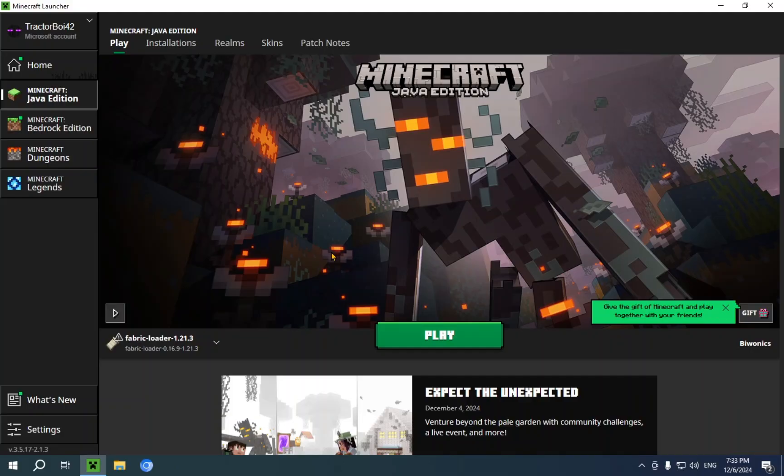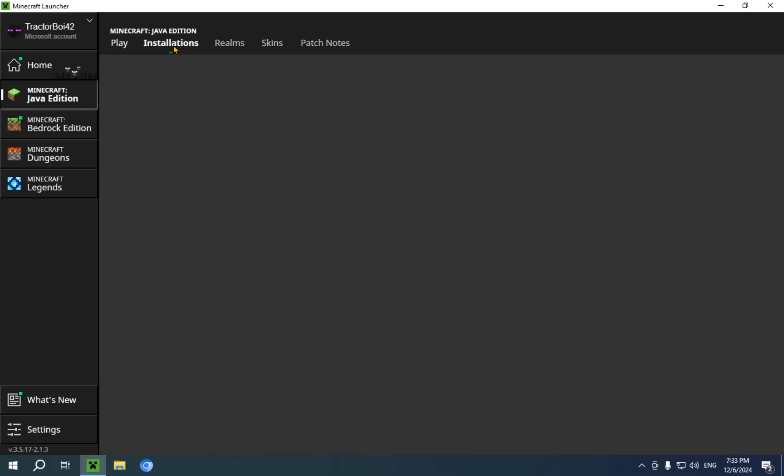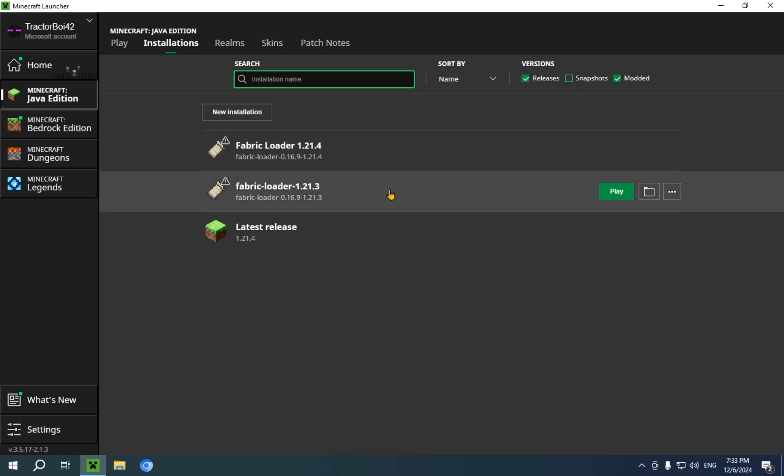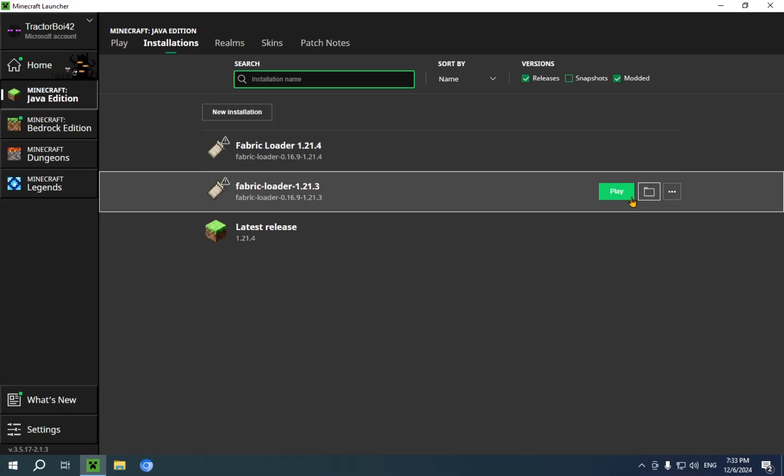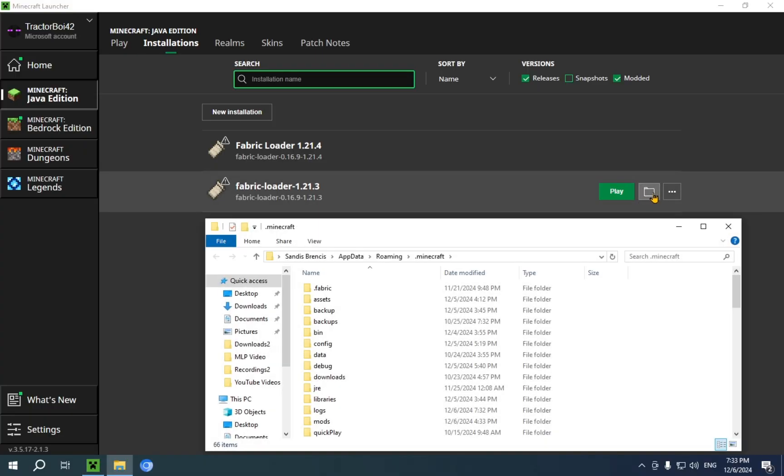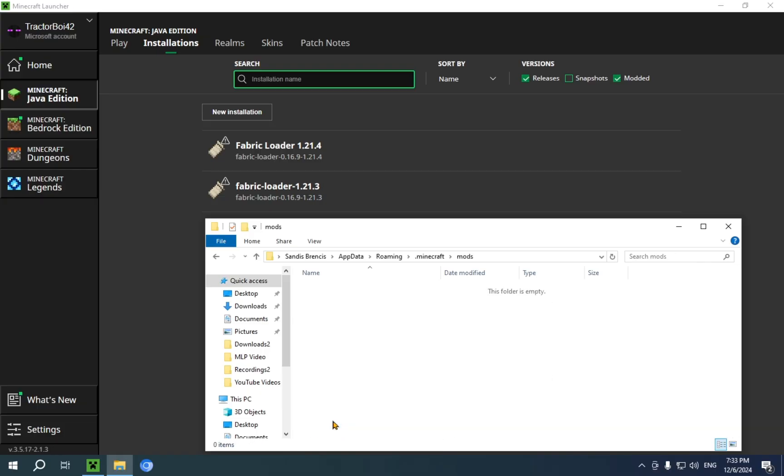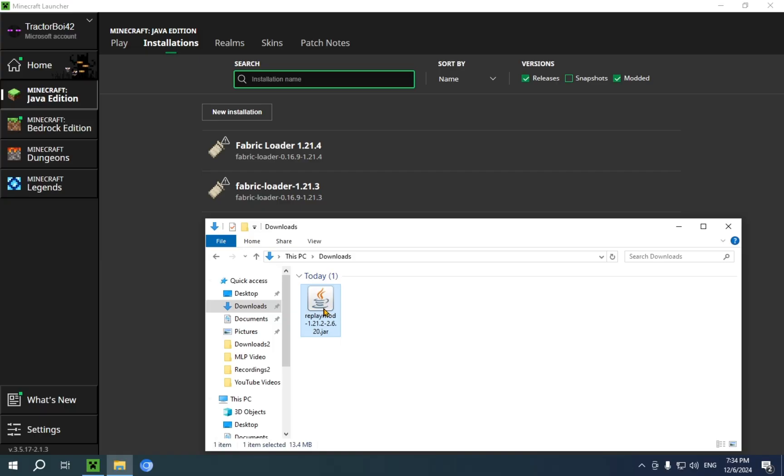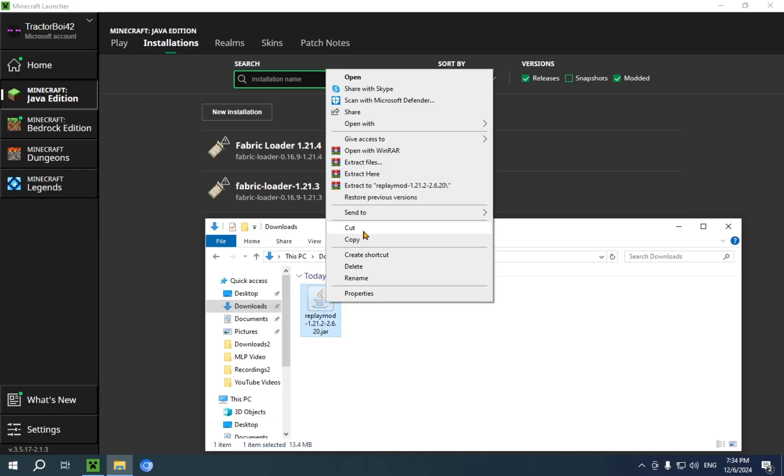So, once you're back on this screen, all you need to do is go over to installations. You'll see this is my current installation that contains, well, nothing yet. But it's going to contain my replay mod. So, I just click on this folder icon and go over to mods. And then we click on our download folder from here. We select it and do Ctrl X to cut it, or we right click it to cut it like that.